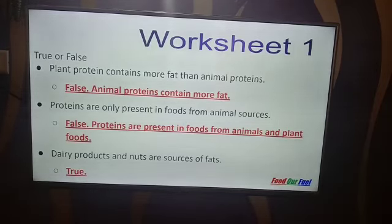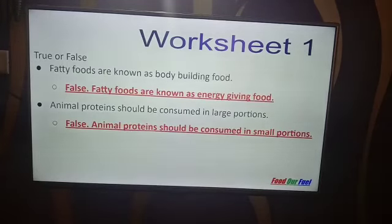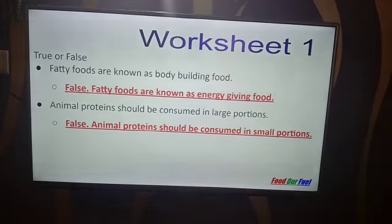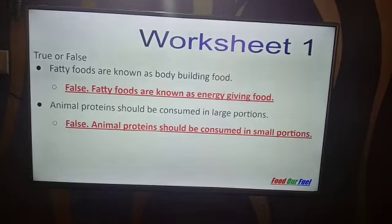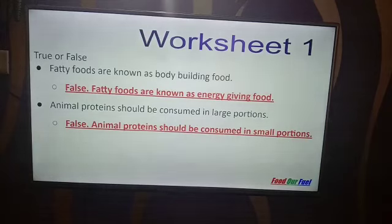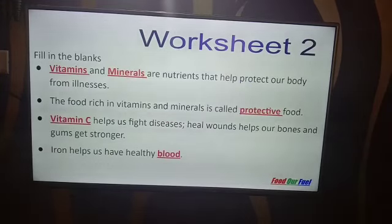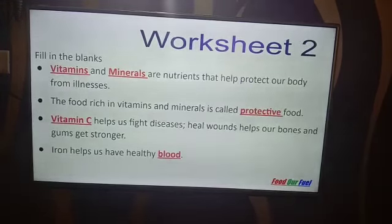Dairy products and nuts are a source of fats — True. Fatty foods are known as body building food — False. Fatty foods are known as energy giving food; or alternatively, protein foods are known as body building food. Animal proteins should be consumed in large portions — False. Animal proteins should be consumed in small portions.